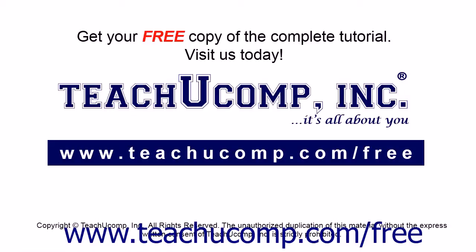Get your free copy of the complete tutorial at www.teachucomp.com/free.